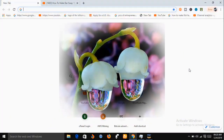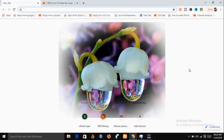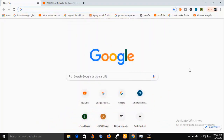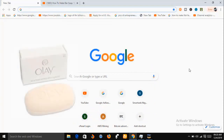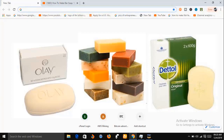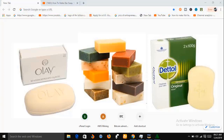Hello and welcome. My name is Sunshine, the project manager at Sunshine Resources. In this video I'm going to show you how to produce high quality toilet soap, bath soap, and medicated soap. This video is also aimed at teaching you how to do quality control checks on your toilet soap, bath soap, and medicated soap production.